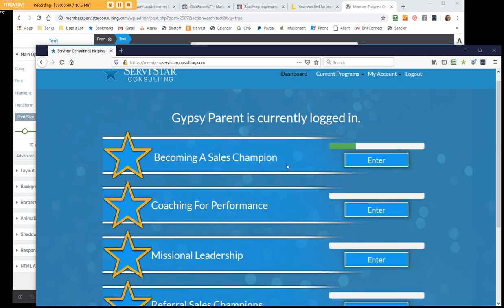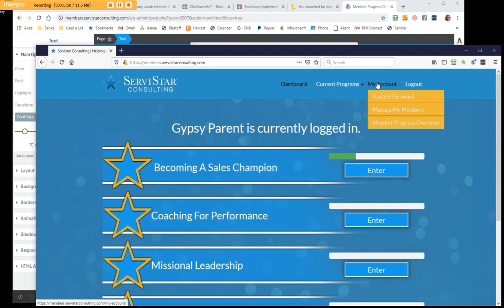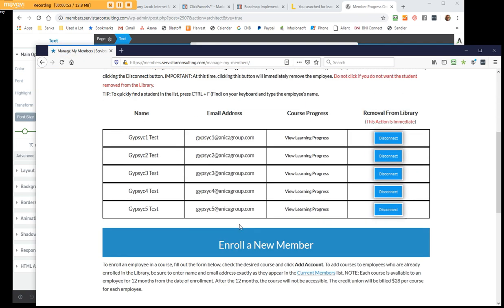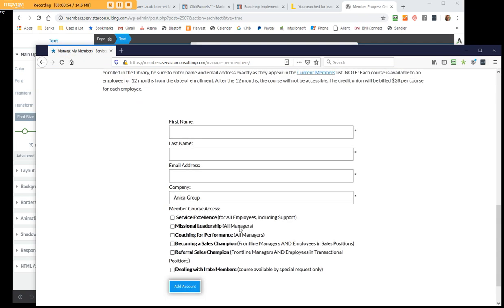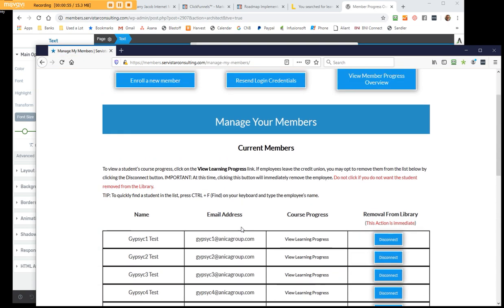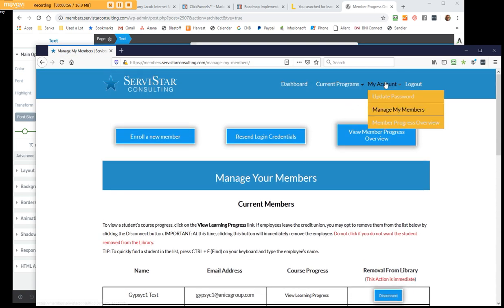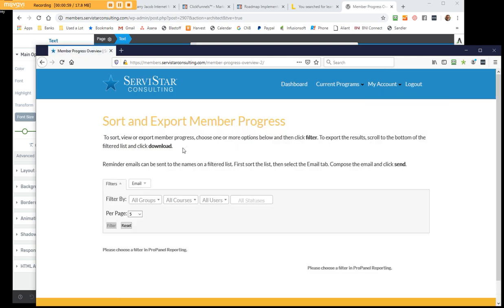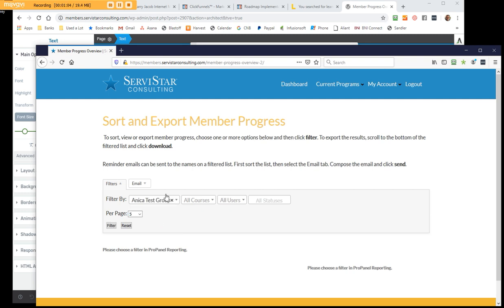They have access to the course material as well. They can go in here to manage their members. This is using standard Memberium features. But what I'm trying to illustrate here is how do you see what progress is going on. This person here is the leader for that test group.